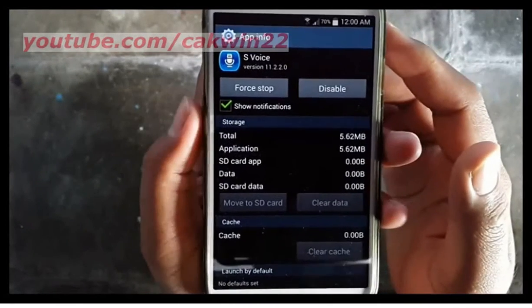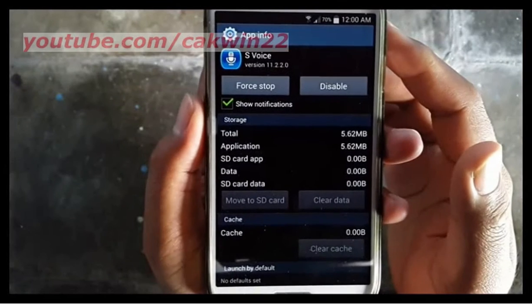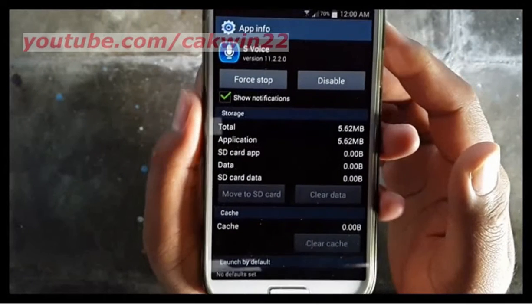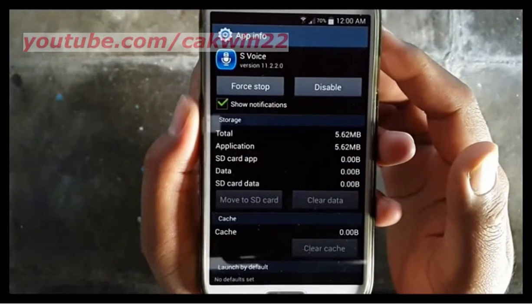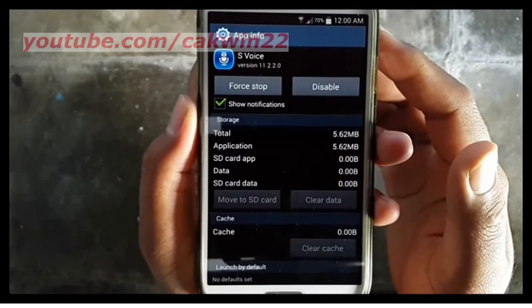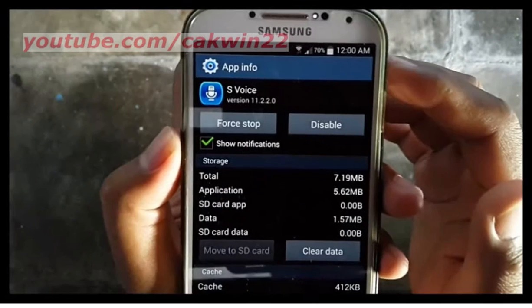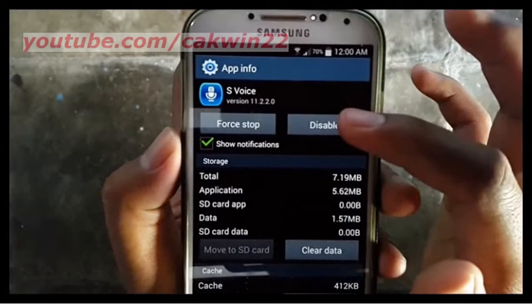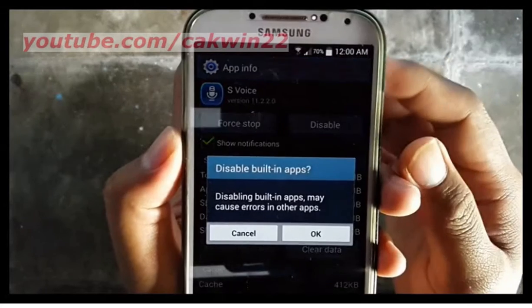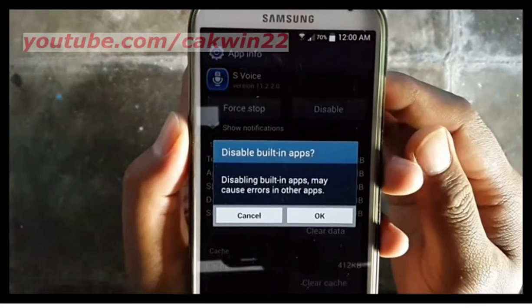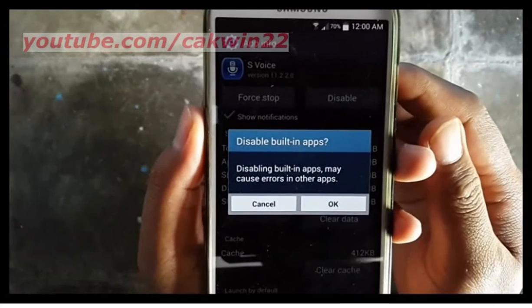If you find the Turn Off button, tap Turn Off and tap Disable. If not, just tap Disable. Tap OK.